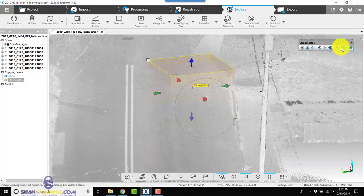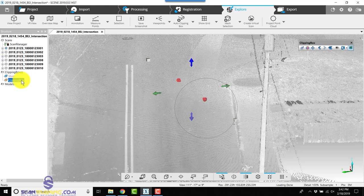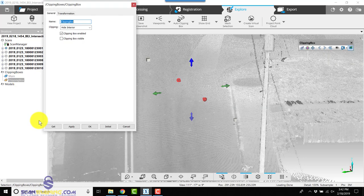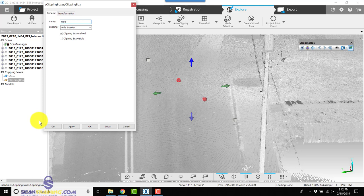We can turn off the visibility, and we'll rename this one 'hide people.'